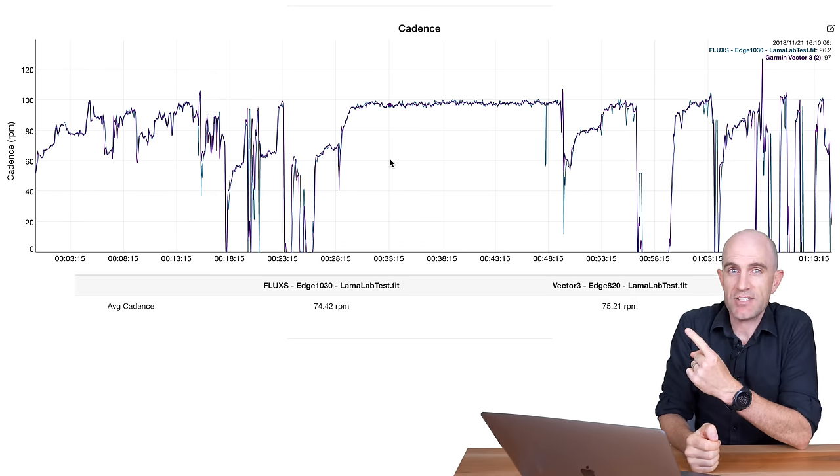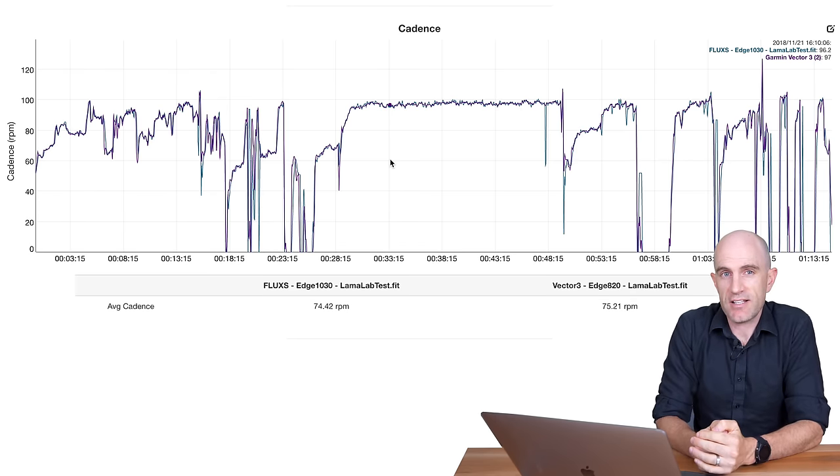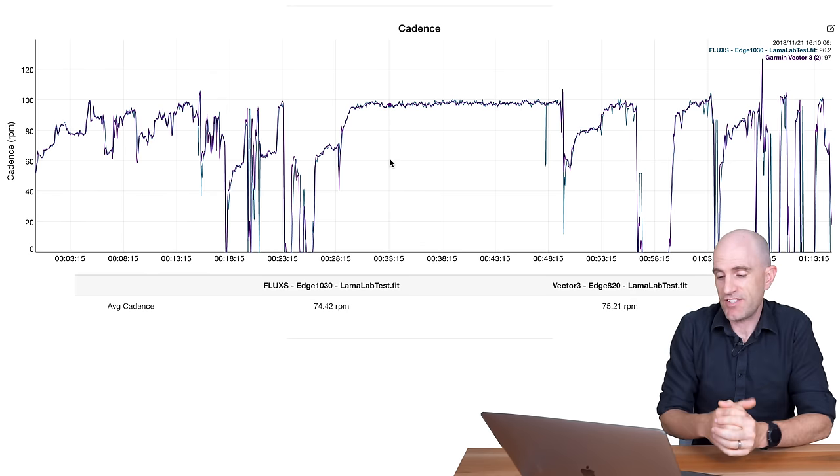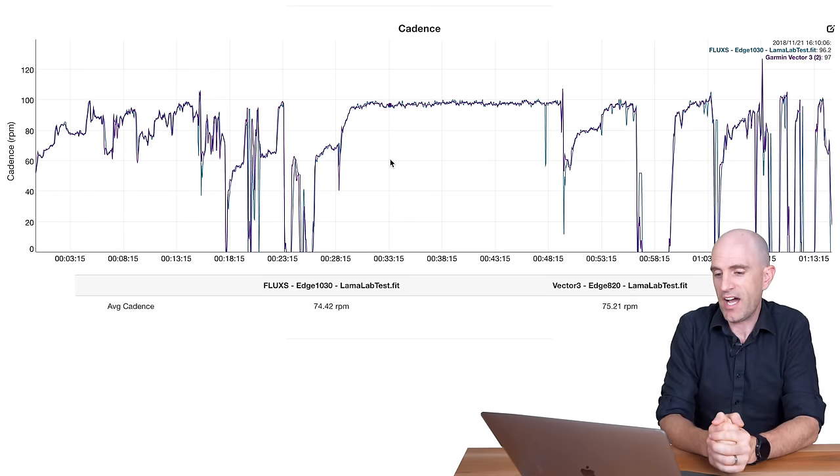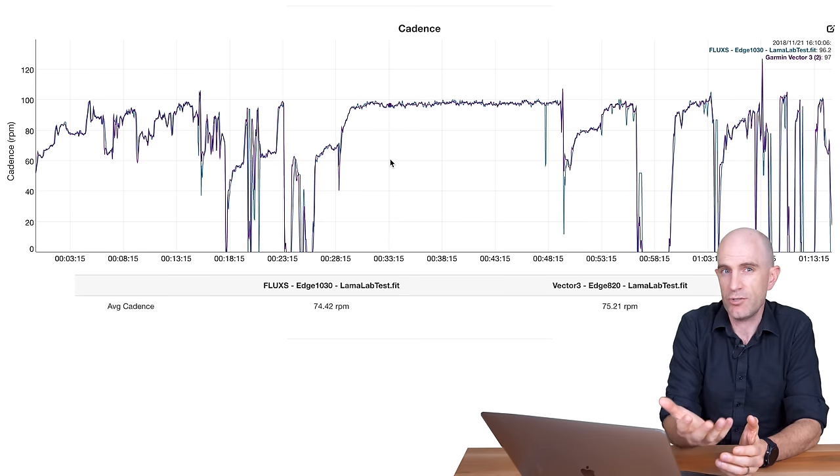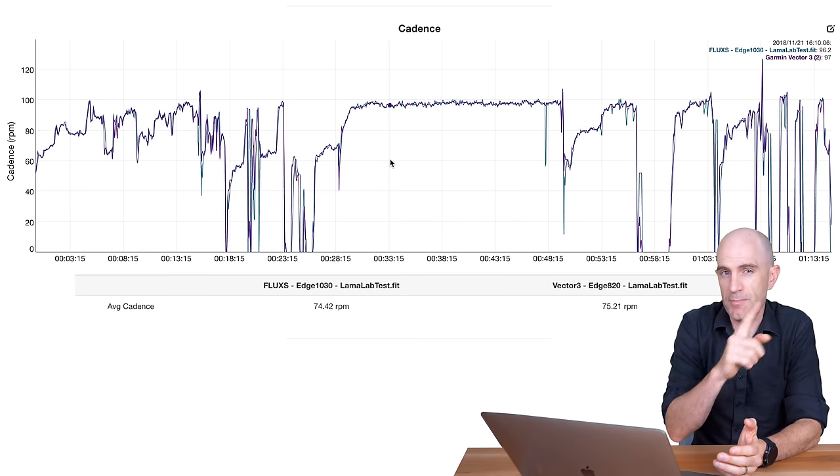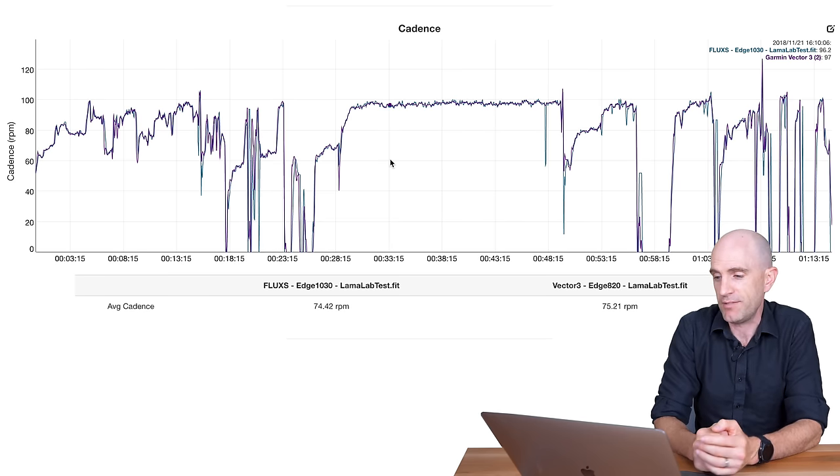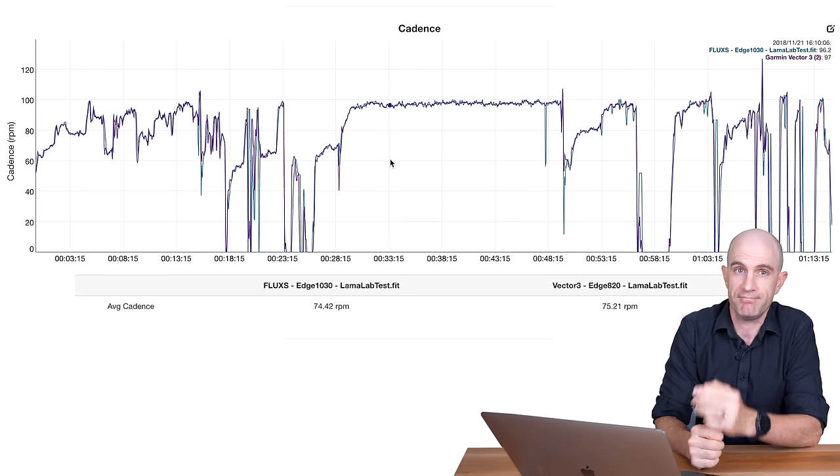Jumping here, the cadence reported by the Flux S for my pedal stroke, and it's happy days for me. It was within one rpm of the Vector 3s, so that's all good. Your mileage may vary depending on how smooth your pedal stroke is, but for me, it's all good.